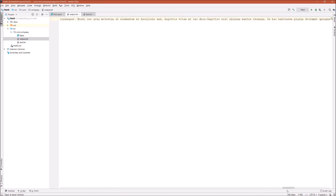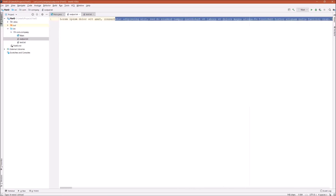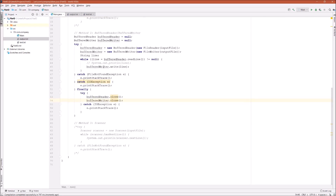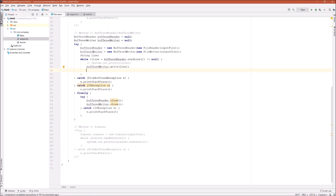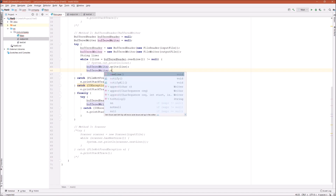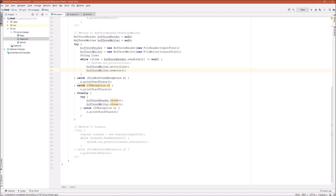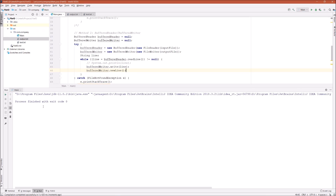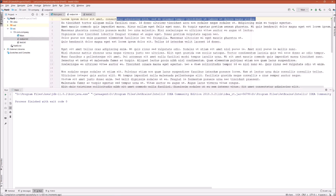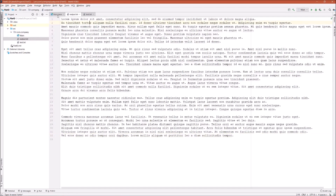In order to fix this, we need to use the newLine() method from the BufferedWriter class. Let's add a statement after we write each line — bufferedWriter.newLine(). This will add a new line every time we output to the output file. Now let's take a look — that's the correct format we want from our file, and it's exactly the same as the input file.